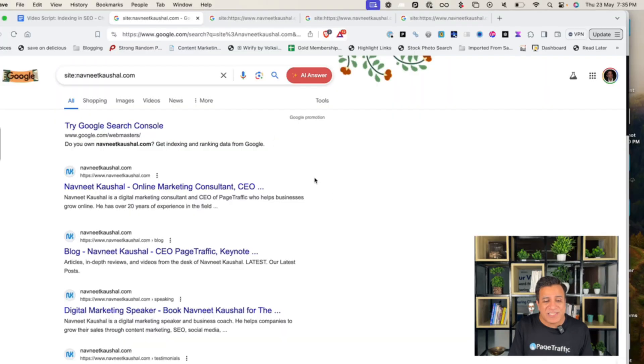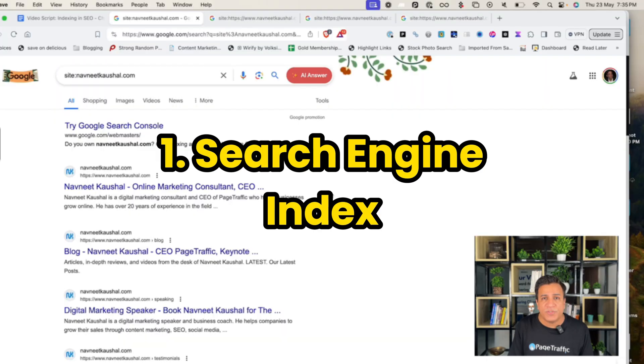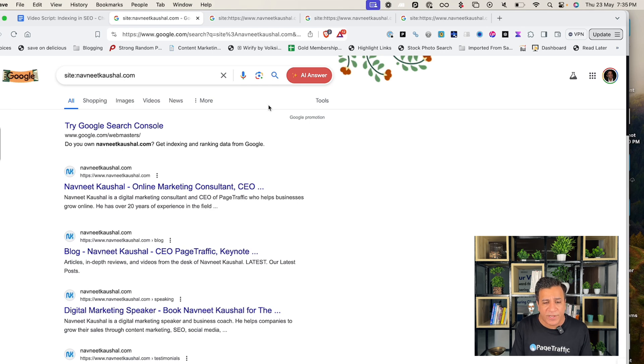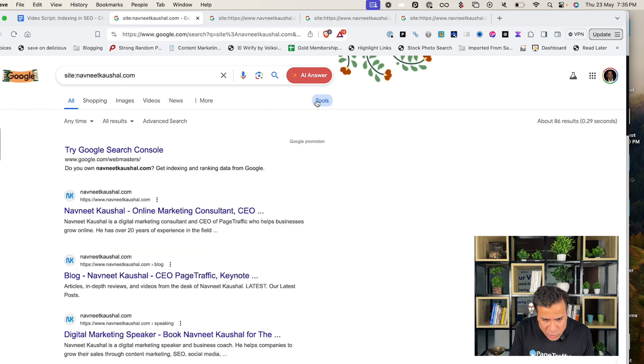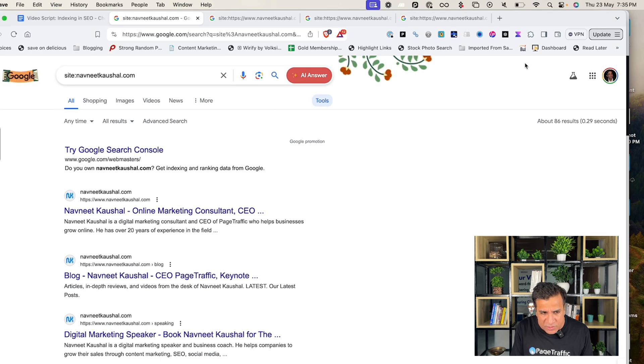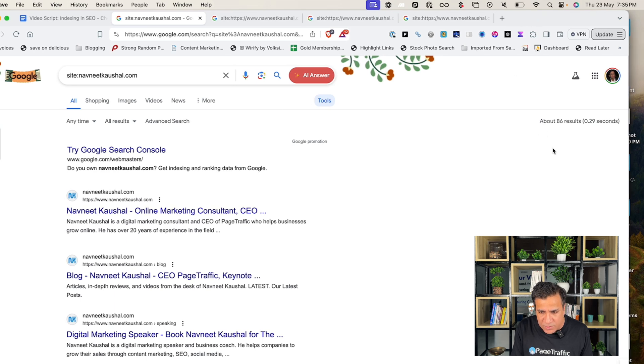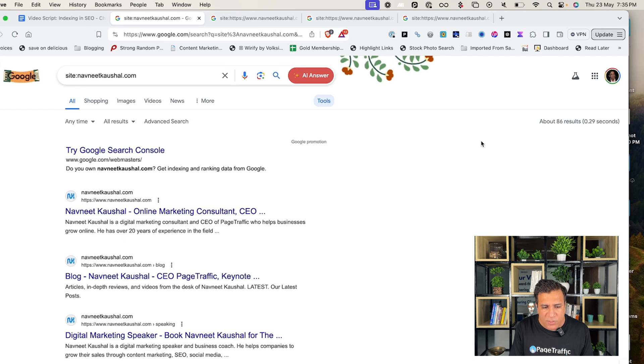We are going to first check it through search engine index. So, I'm going to type site navneetkaushal and just a small hint, Google have stopped showing how many pages are indexed. So, you actually go to tools and it will show you 86 pages indexed. So, Google has recently changed it. You can see that 86 pages are indexed. This is how you can check your pages are indexed or not. This simple search will show you all the pages from your site indexed in Google.